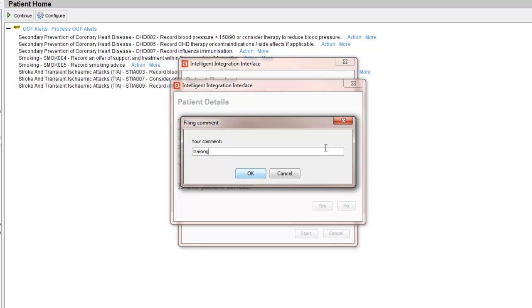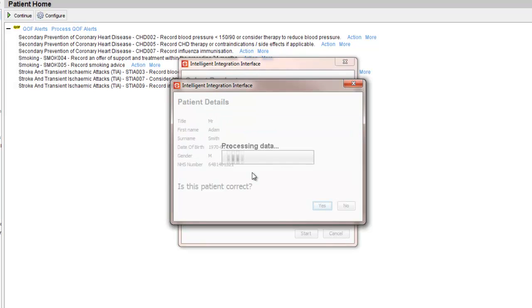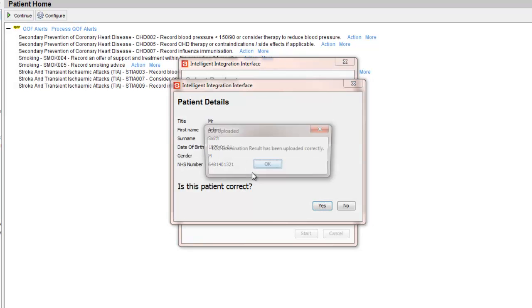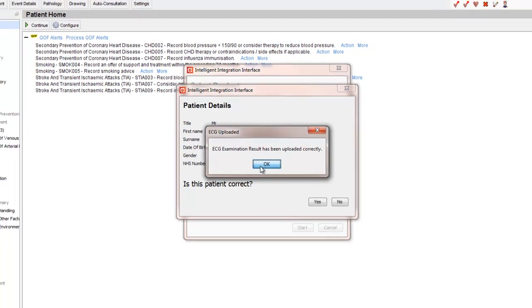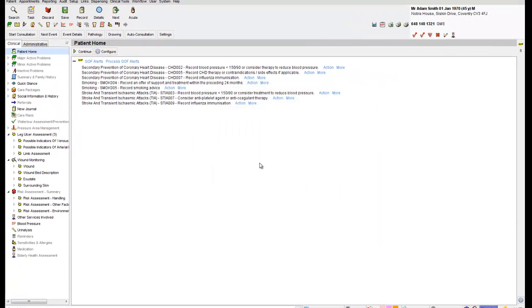If a comment is not required, simply leave the text box blank and click OK. The document is now being filed into System 1 and shortly after a confirmation of filing will be displayed. Click OK on the confirmation message and the I3 software will close.